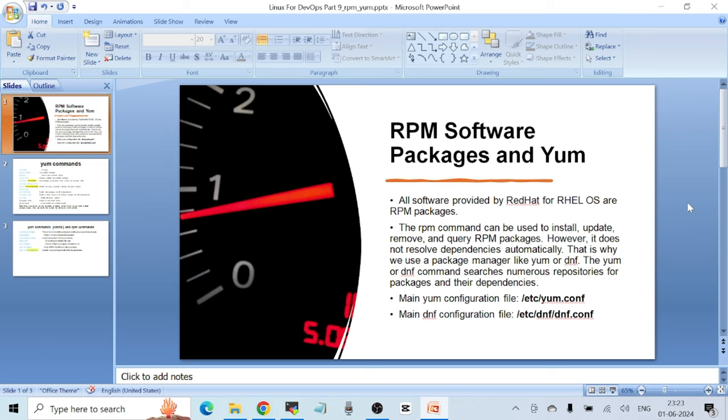Hello everyone, welcome to another video. This is part 9 of the Linux for DevOps crash course, and in this video I want to talk about how you can install, remove, and manage different software packages on Red Hat operating system machines.